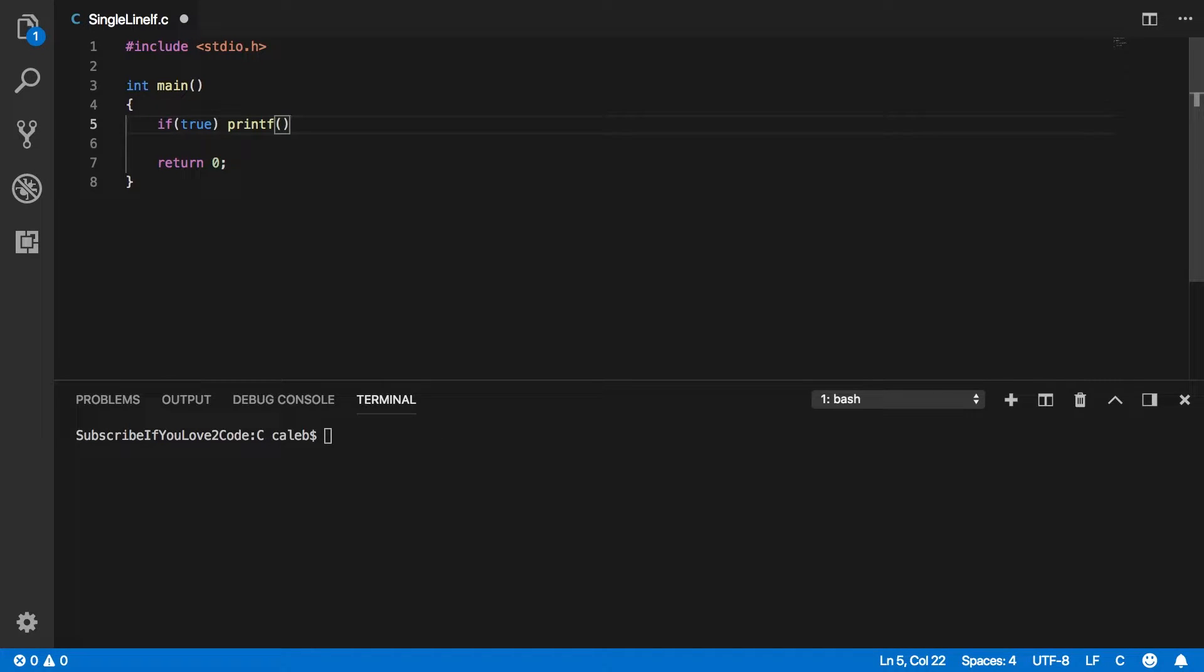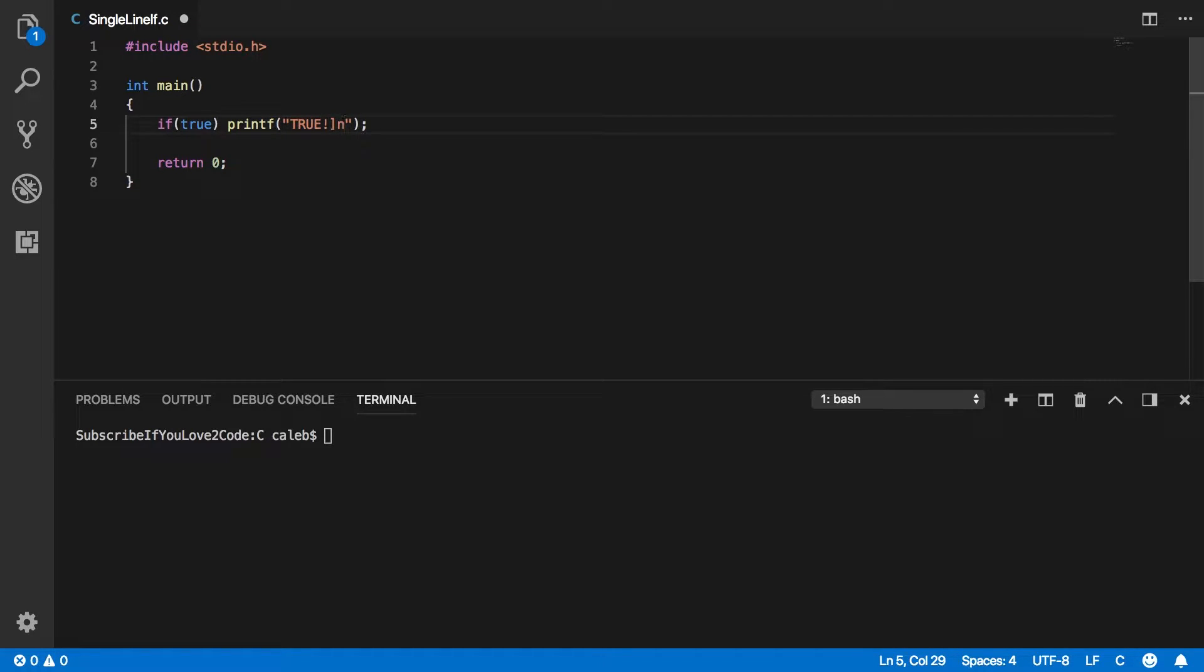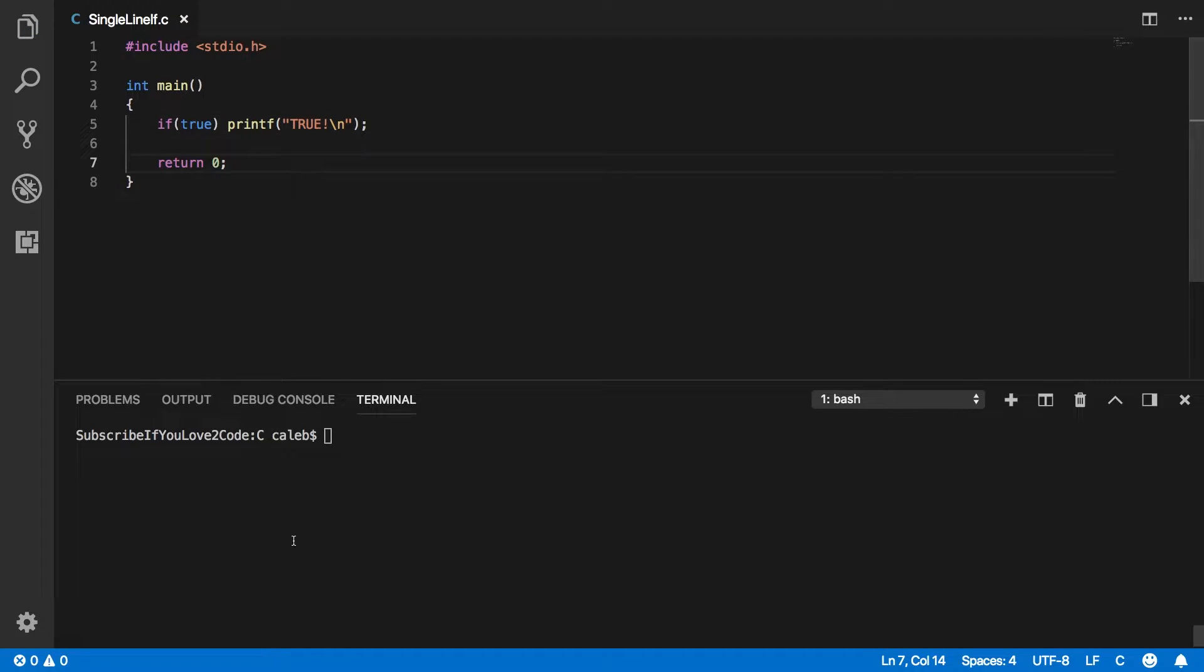So we're going to do a printf. And this is our if statement. Why can I not type? Golly. So this is our if statement. And it is a working if statement. And I'll show you that it is.